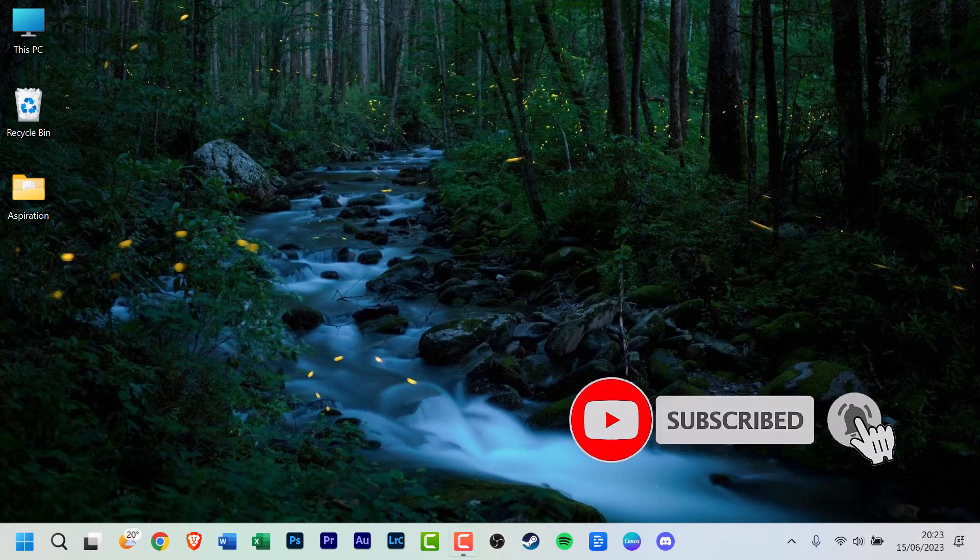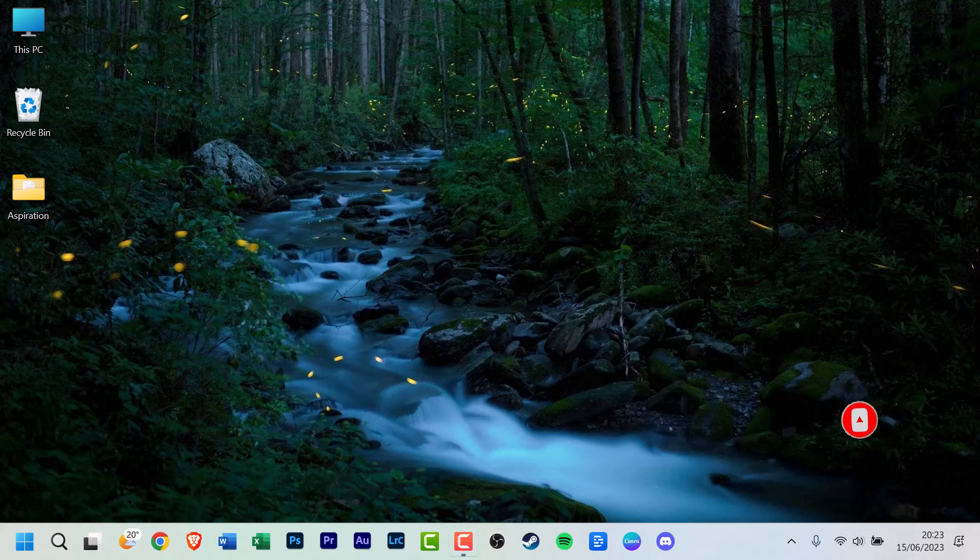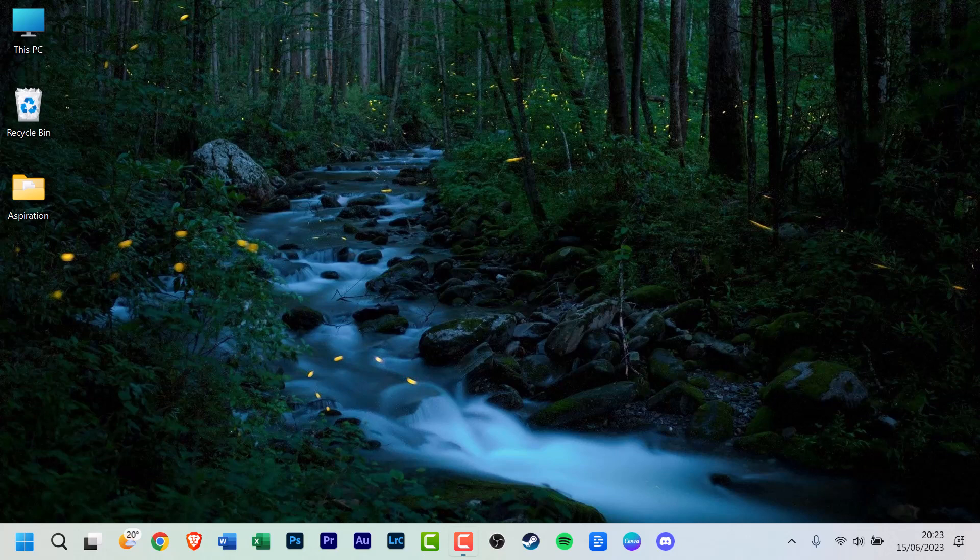If you want to receive notifications for every new video, you can also turn on the notification bell by clicking or tapping it. Additionally, feel free to leave a comment below. Your ideas and suggestions are always welcome.